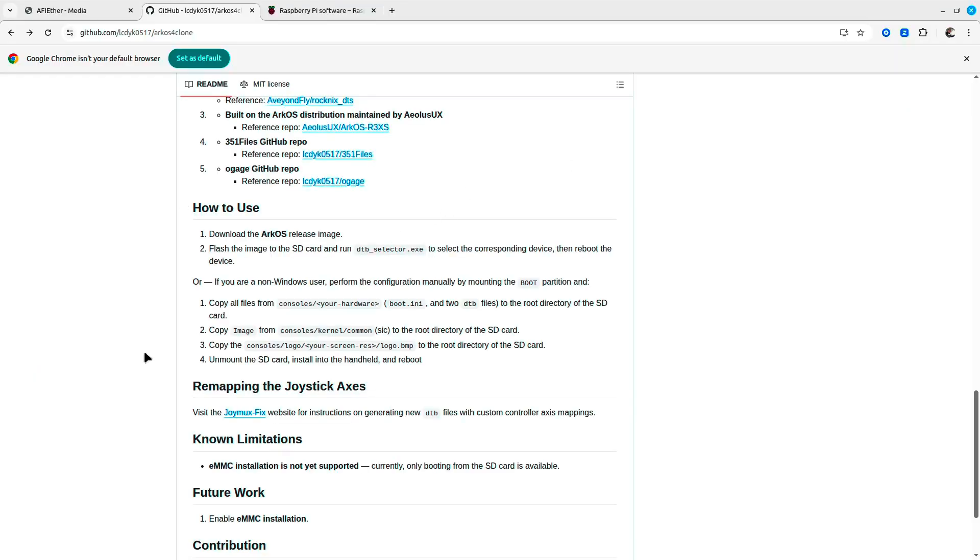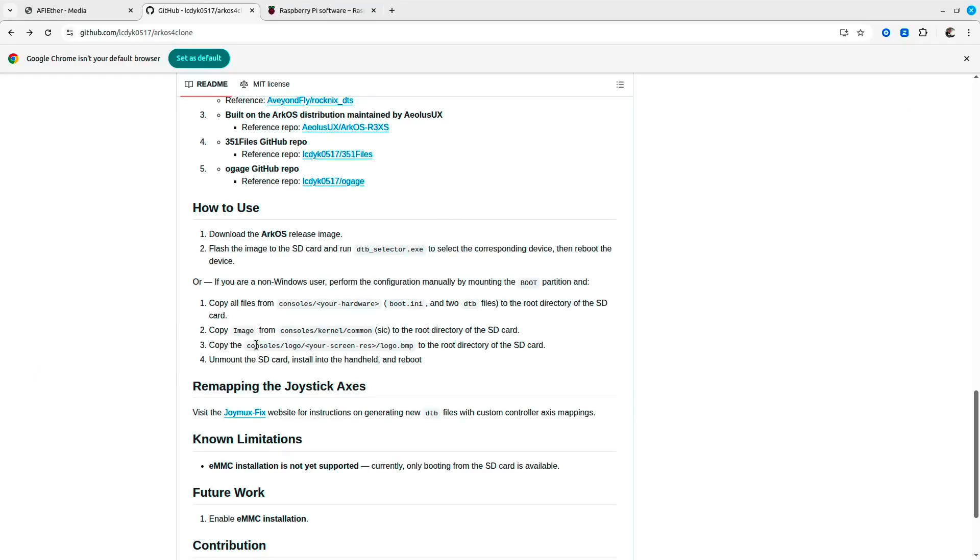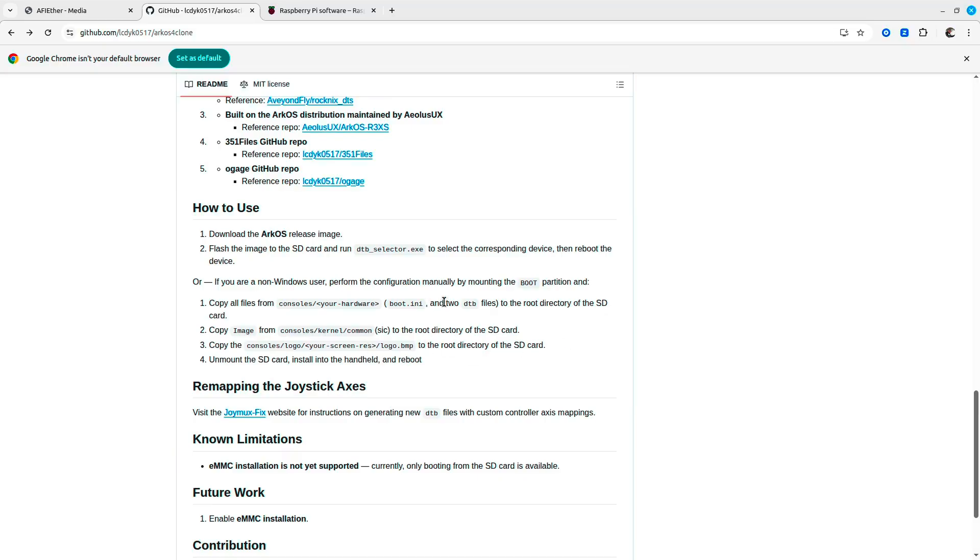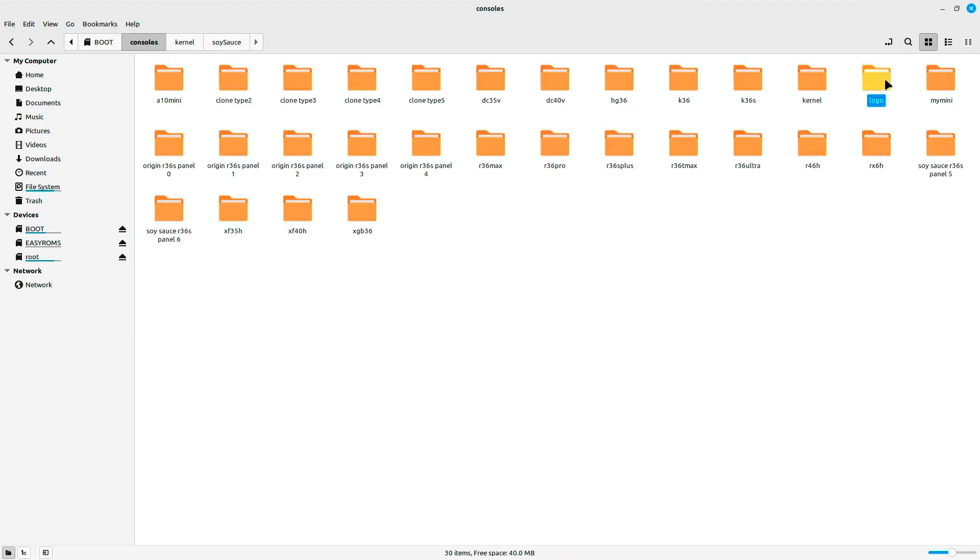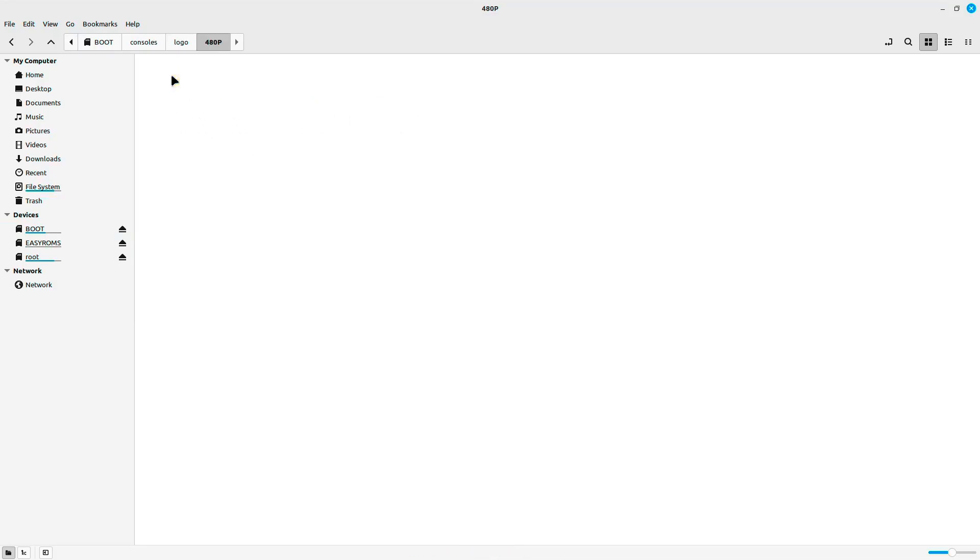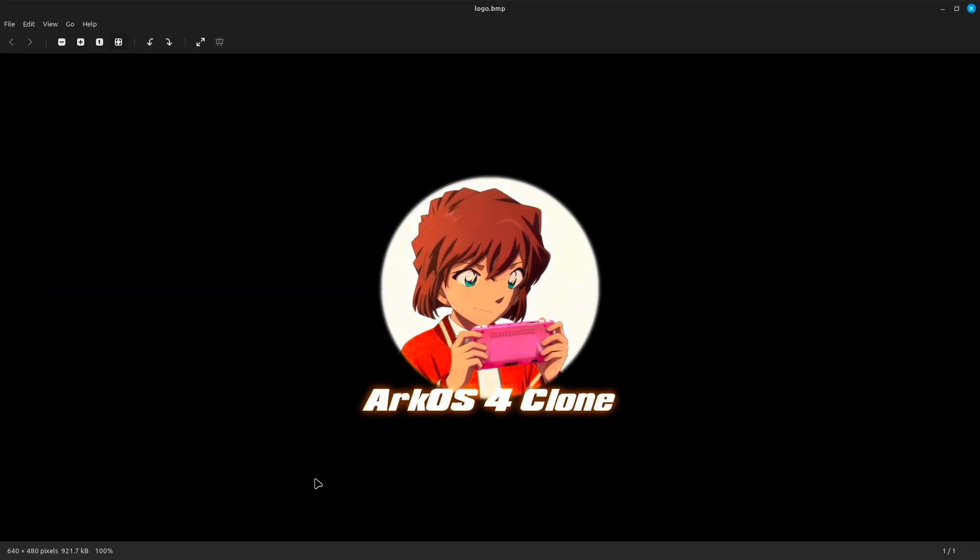Now the last step that we need to do is to copy the logo image just into the directory of this partition. If we go into the logo folder, console's logo, you have four folders. For the R36S, you just need to pick up the first one, the 480. You need to ensure that the resolution is matching the screen size of the device.